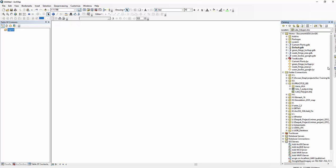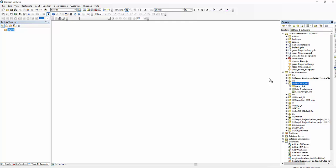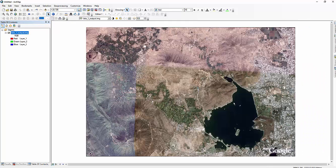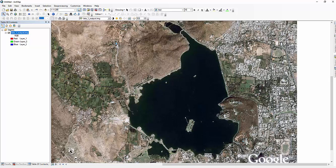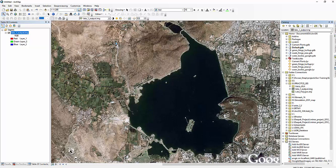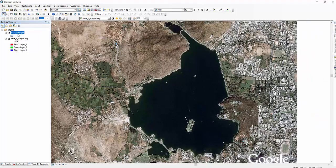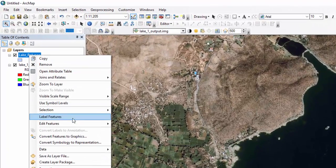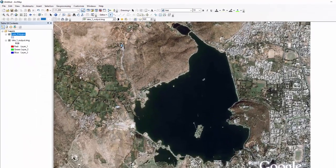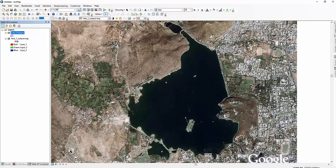All you need to do is add a geo-referenced raster image to the data frame and zoom into the area you want to digitize. Then create a new shapefile, add it to the table of contents, and start editing the leg polygon shapefile.